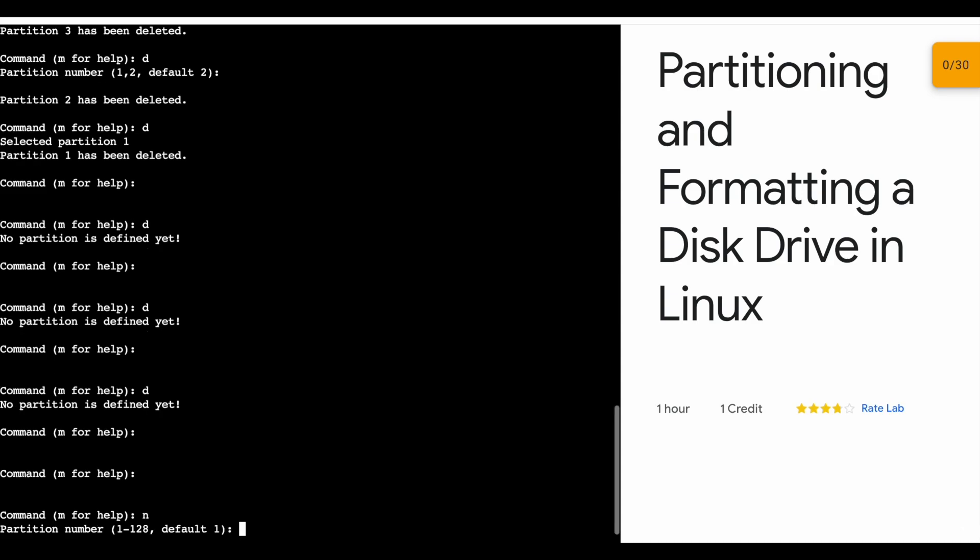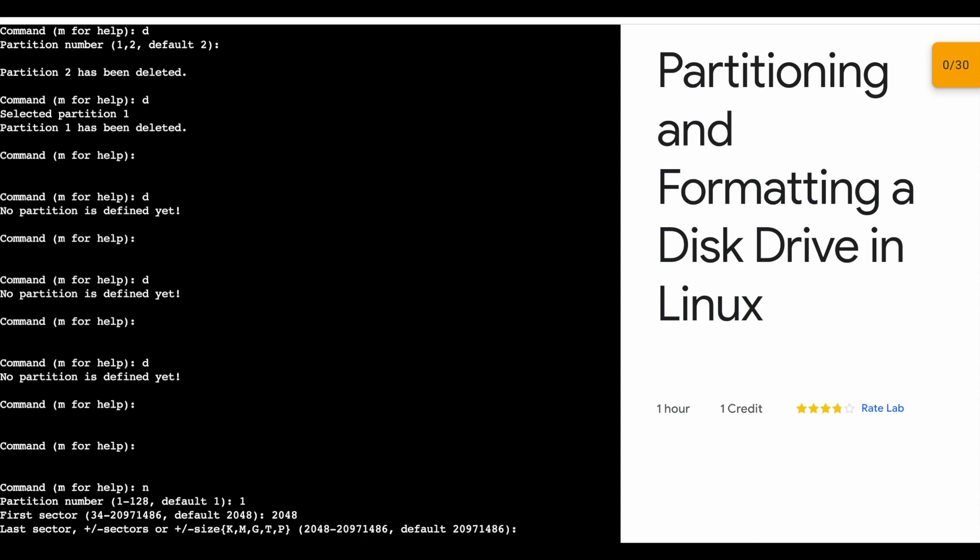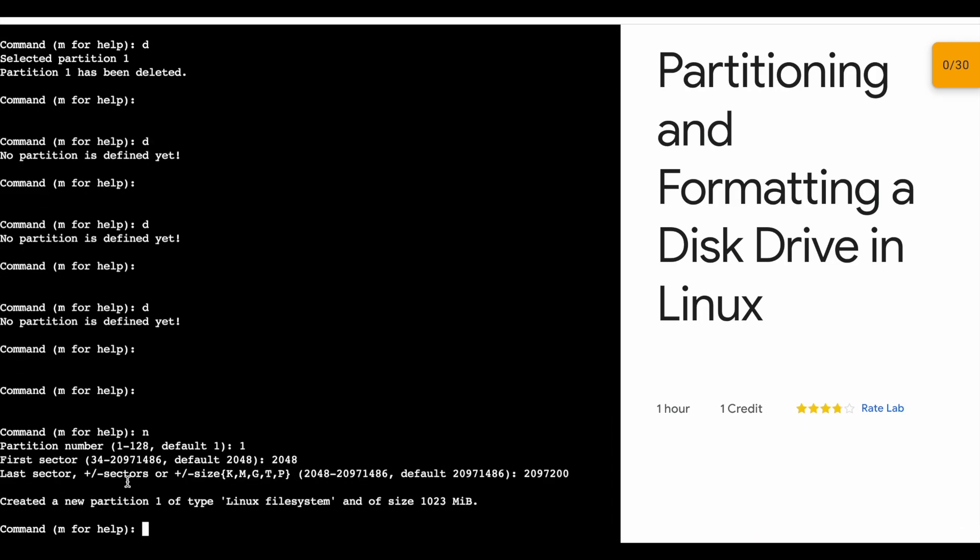Press n, then one, then here you will get 2048 so just type 2048, and now type 2097200. Please type this number carefully. Make sure your output looks like this, because most people may not pay attention and just hit enter after typing one. Now hit enter and you'll get 'created a new partition.'